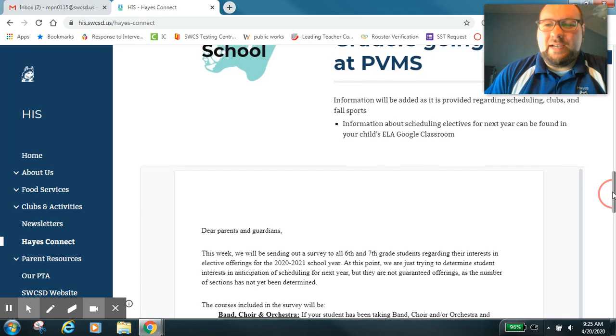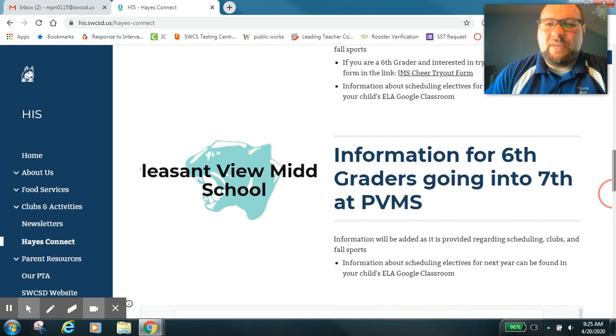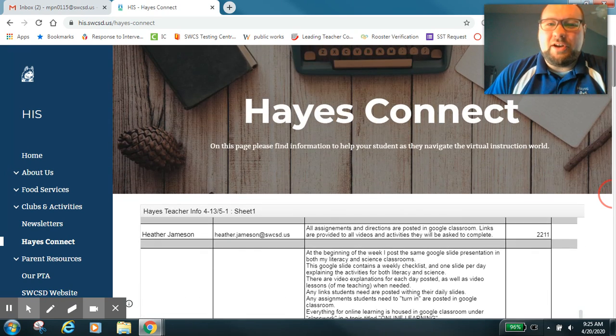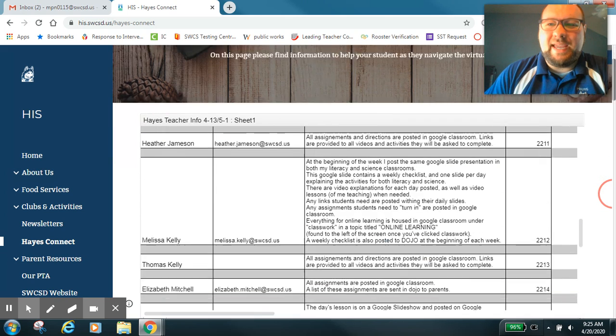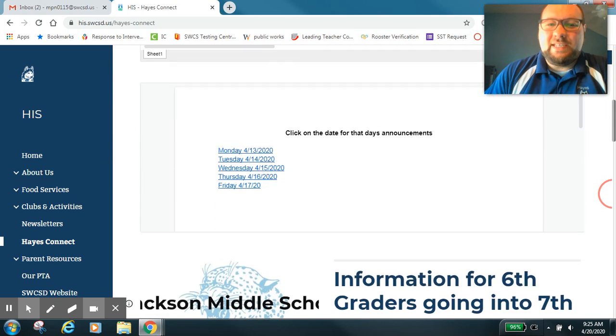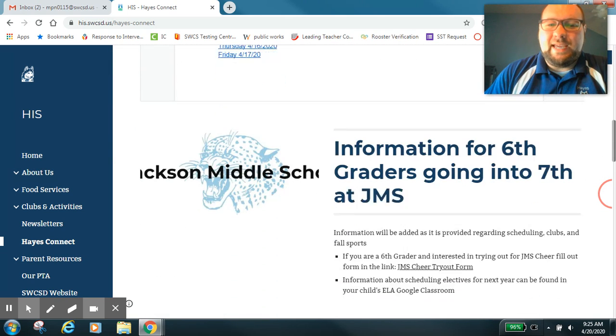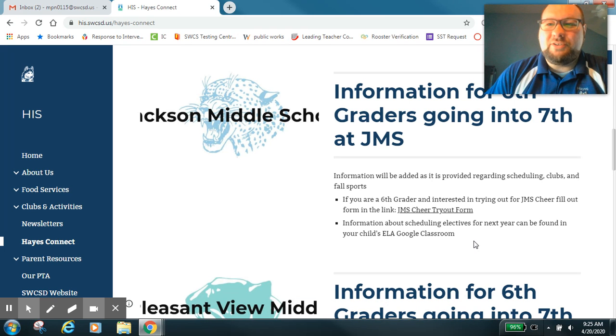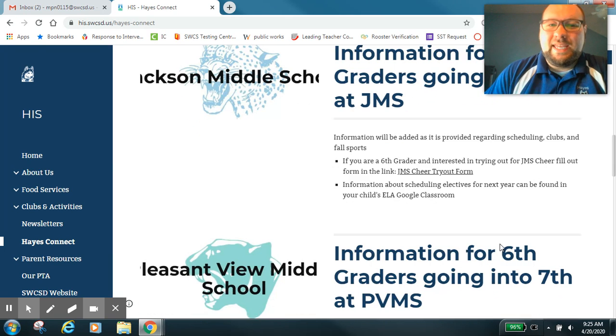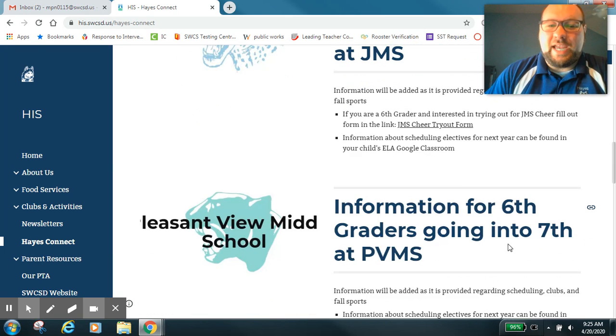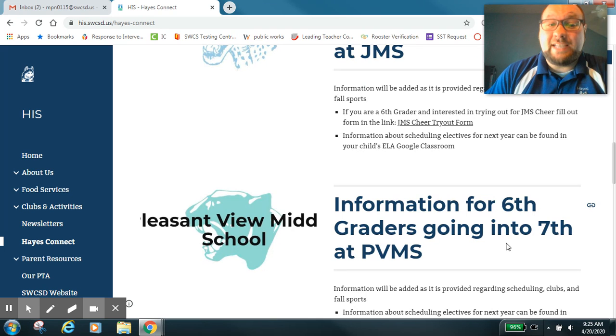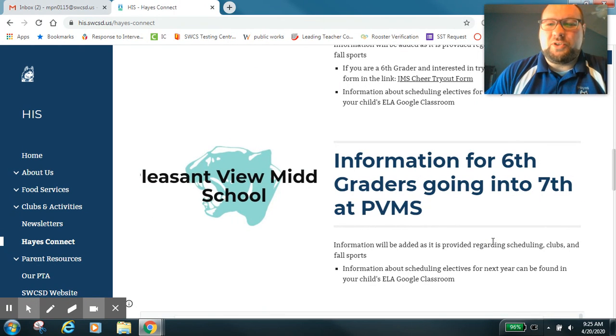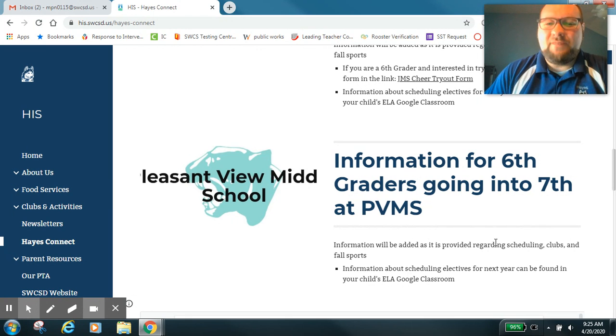On our scheduling information here, you'll notice that I am on our Hayes Connect page. There is a new bullet down here - information about scheduling electives for next year can be found in your child's ELA Google Classroom. That's for both Jackson Middle School and Pleasant View Middle School students. That's where all of our Hayes students attend.